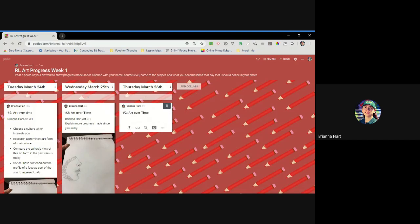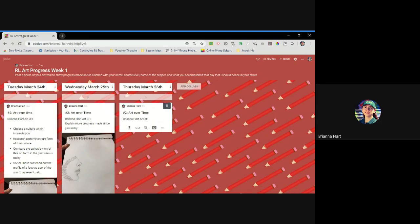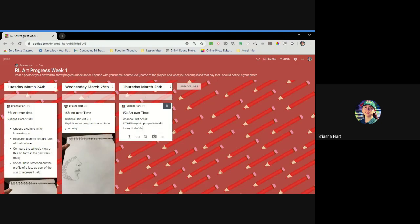So if that's the case, go ahead and still continue. Put the name of the project, your name, your course level, and then either explain progress made today and state that you're still working on it,